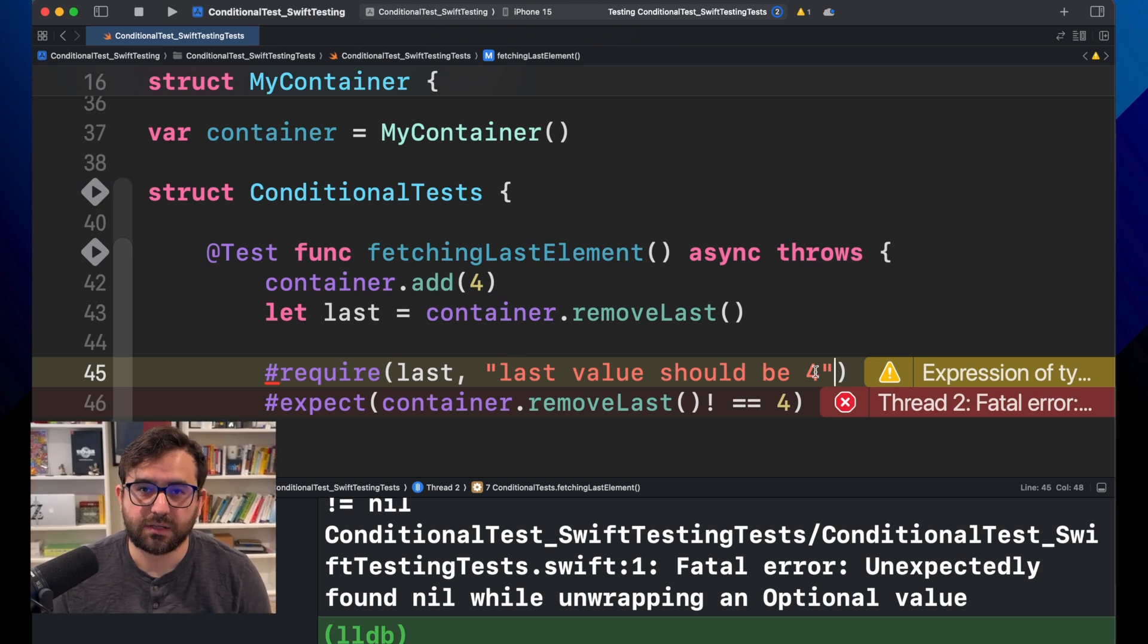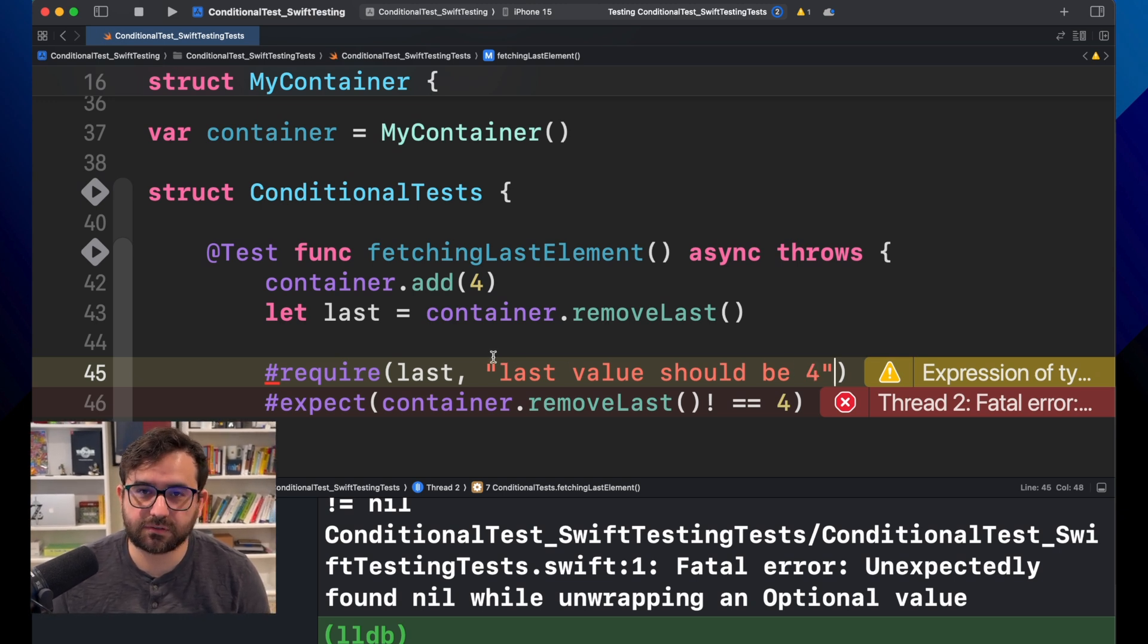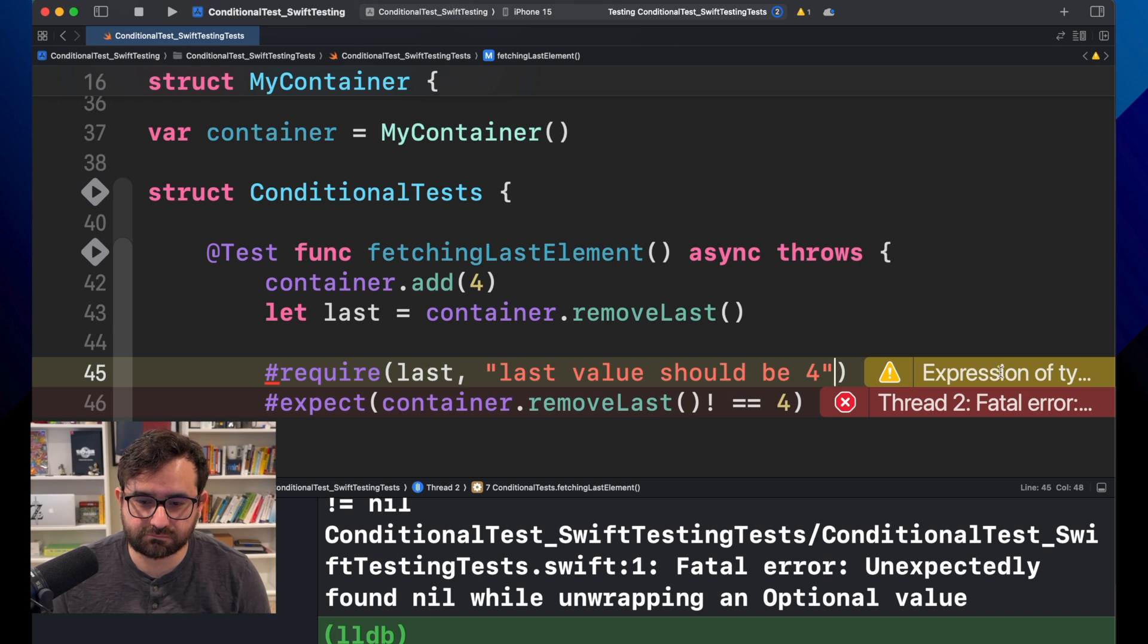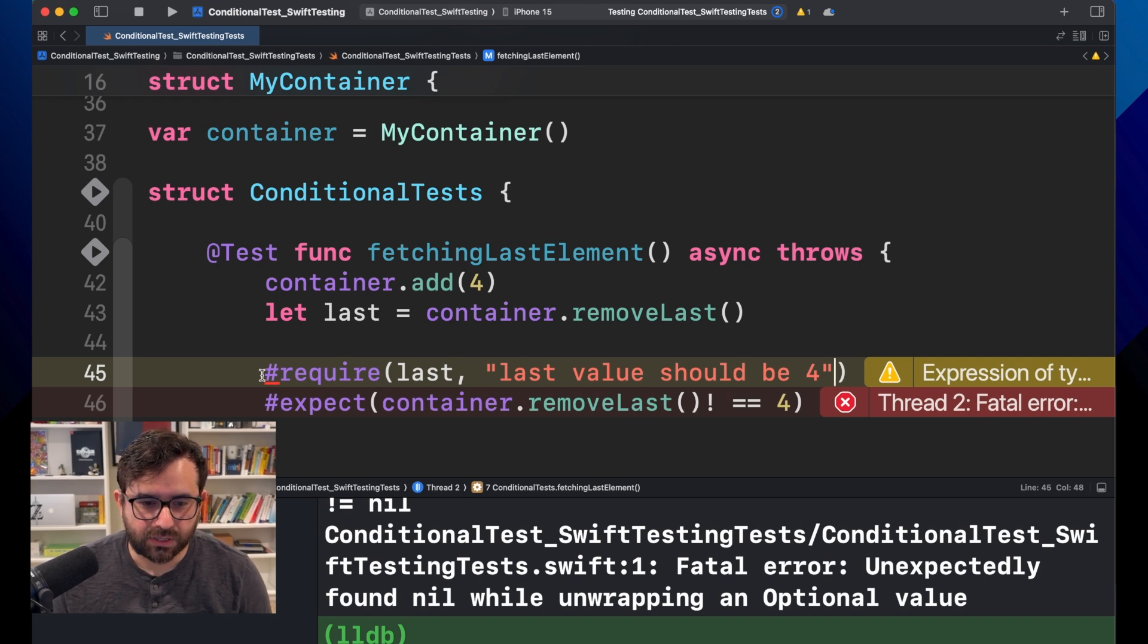It's more explicit in case you need it. Maybe for this trivial example, it's not needed at all.